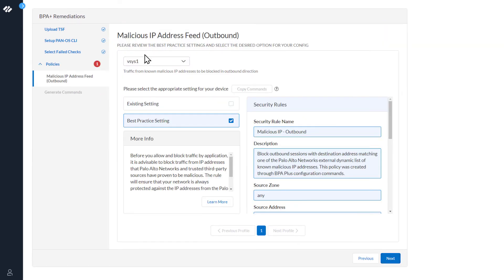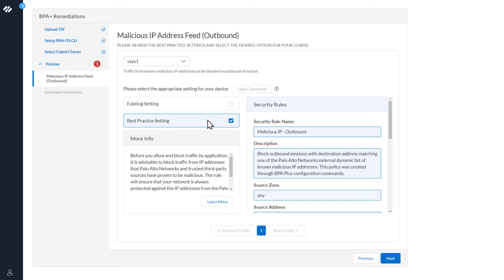At the very top, you can see Please review the best practice settings and select the desired option for your config. The message below that says Traffic from known malicious IP addresses to be blocked in outbound direction. We can see that the best practice settings is selected.